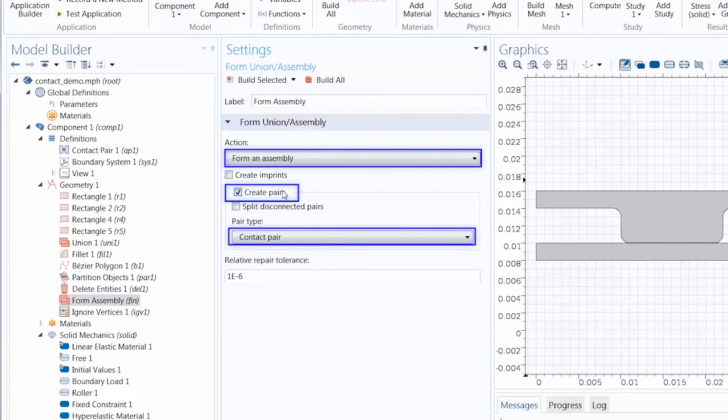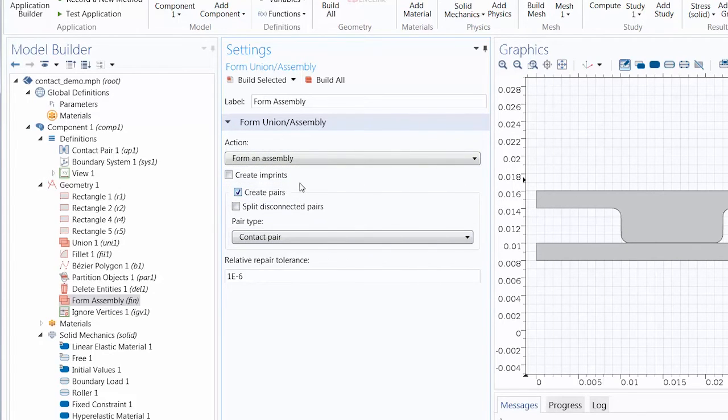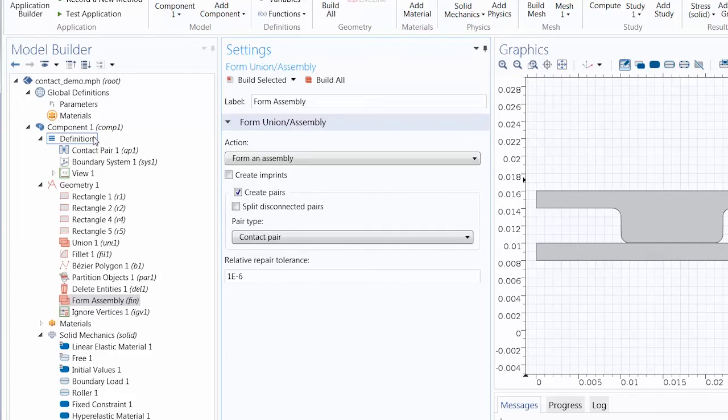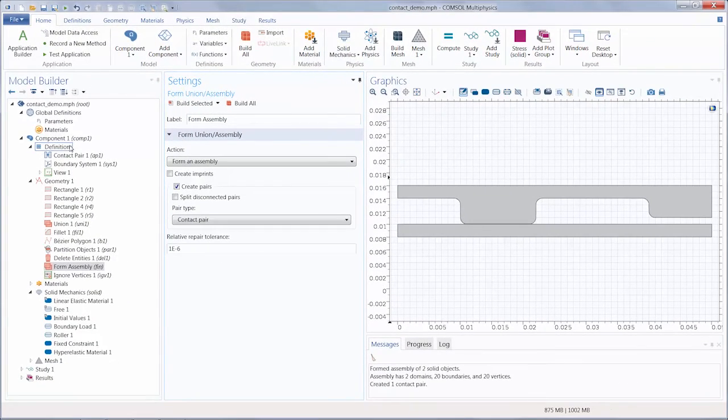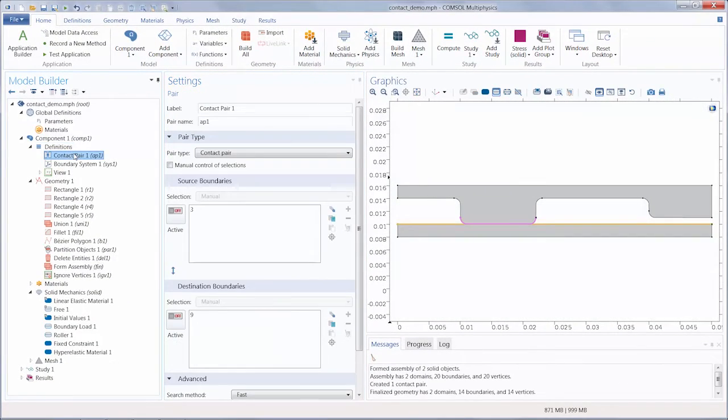When using these settings, you will need to go under the definitions node and check the contact pairs which were automatically created to verify that the pairs are correctly defined.